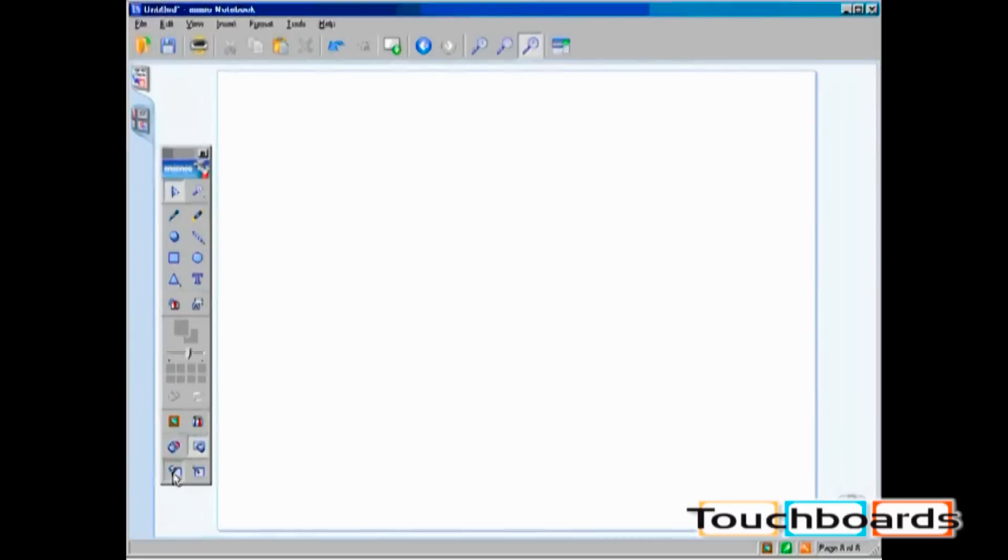The bottom two icons on the Mimeo toolbar are Mouse and Screen Annotation. Screen Annotation mode allows you to mark up a screen other than Mimeo Notebook. There is a separate video tutorial on Screen Annotation.